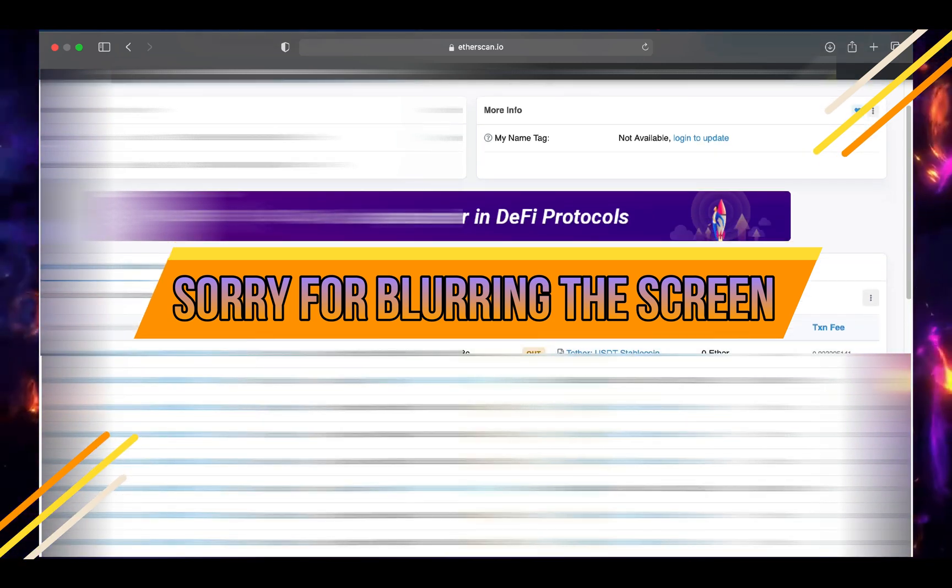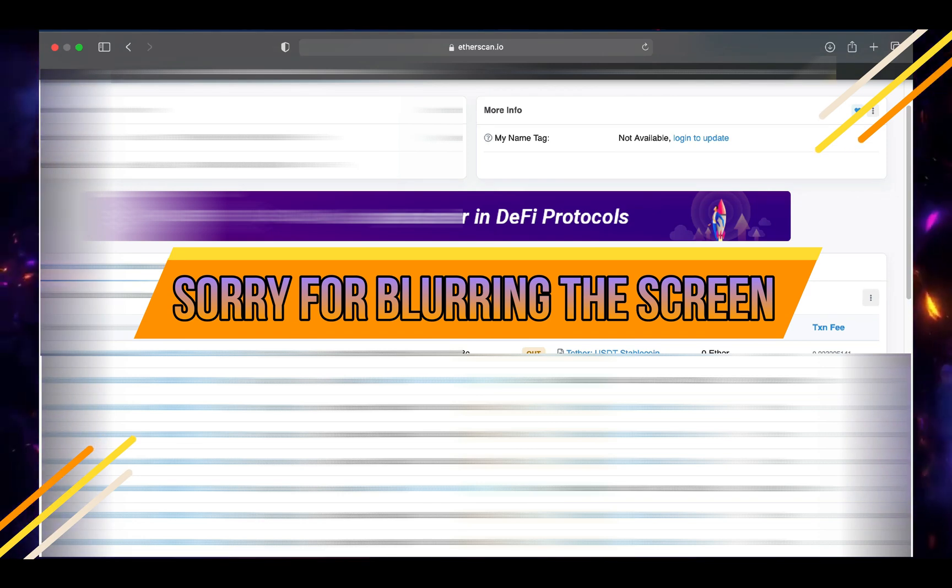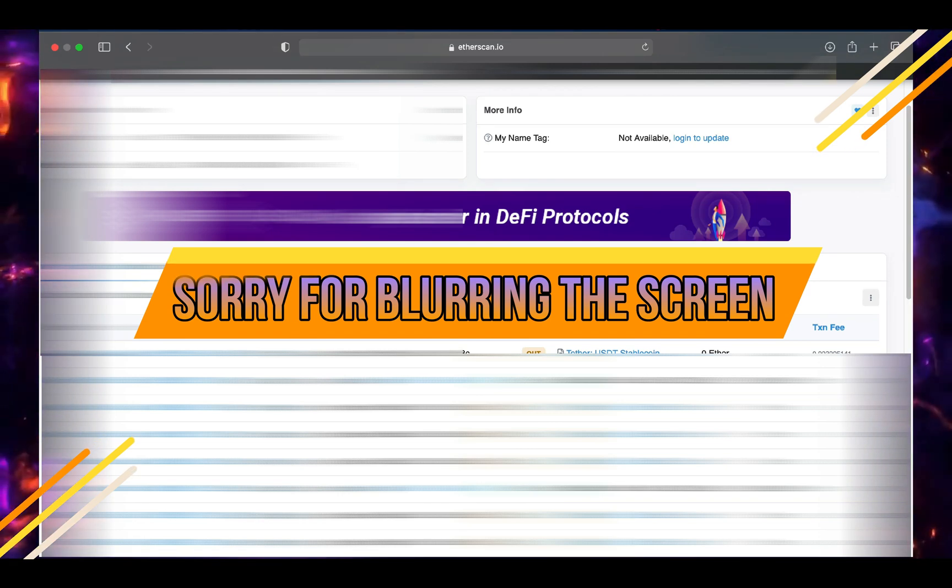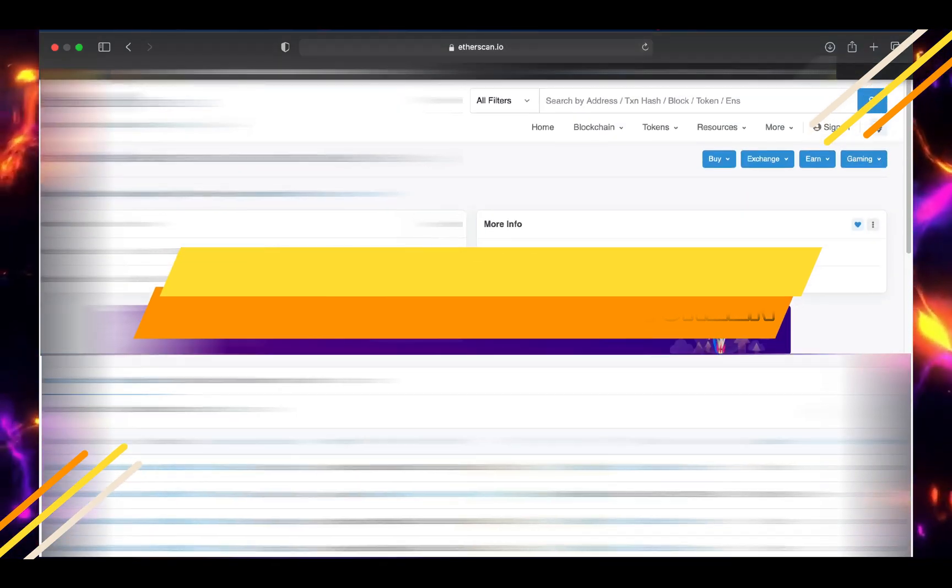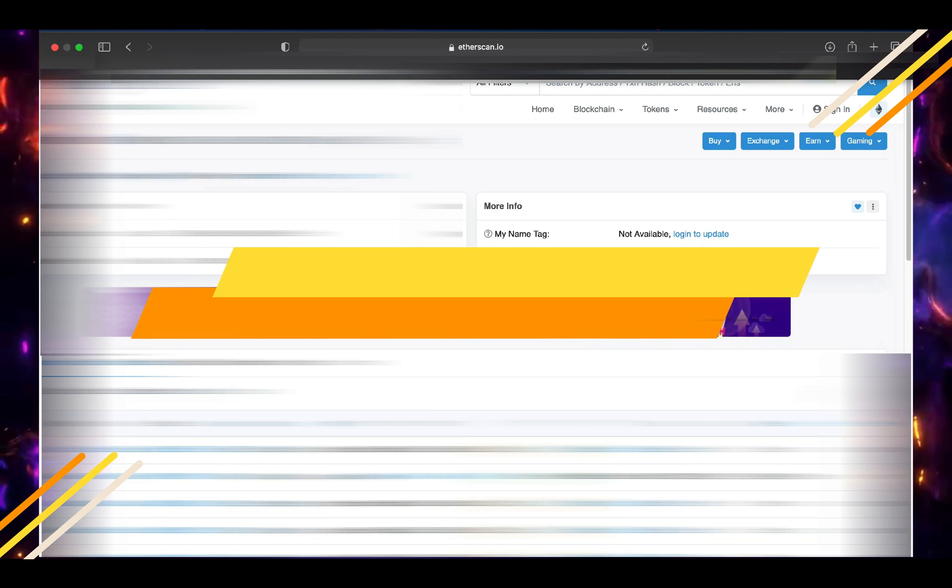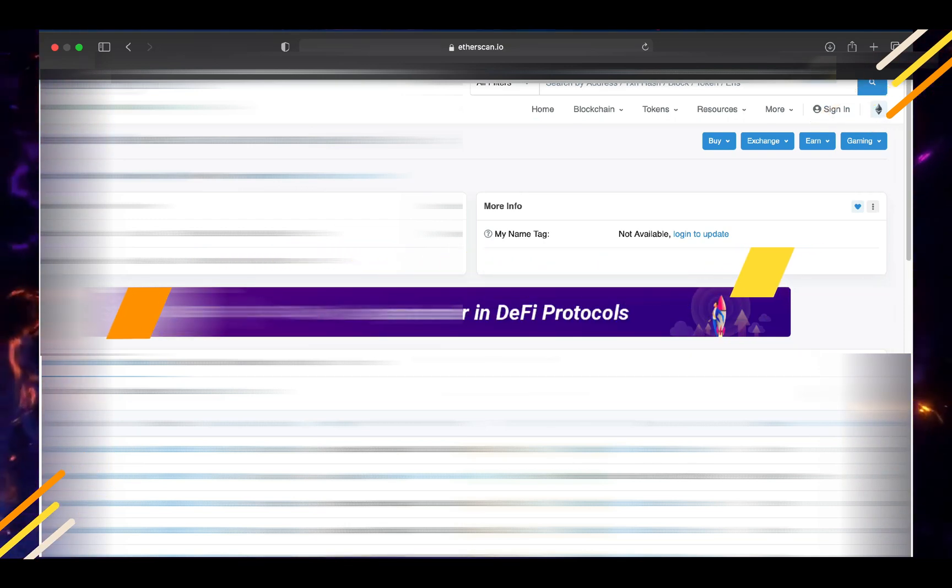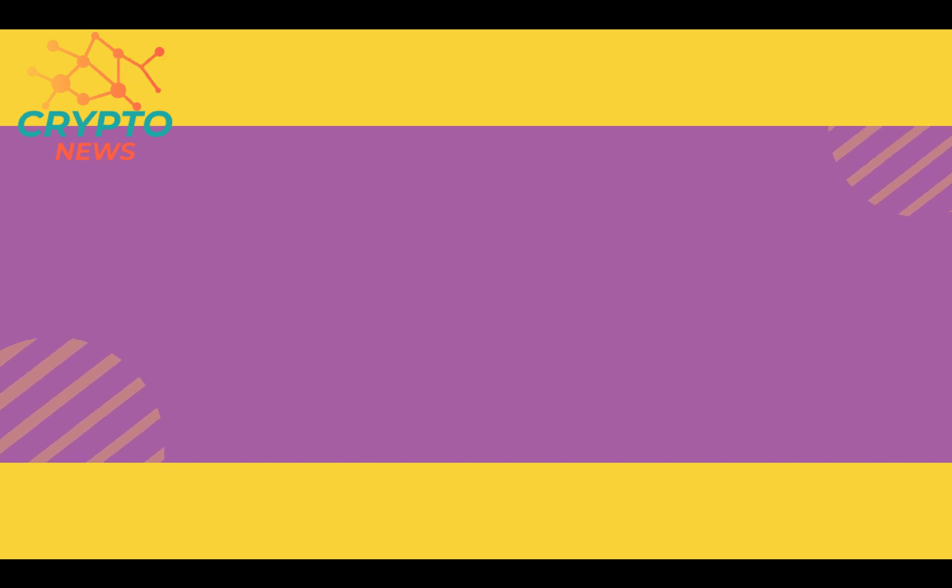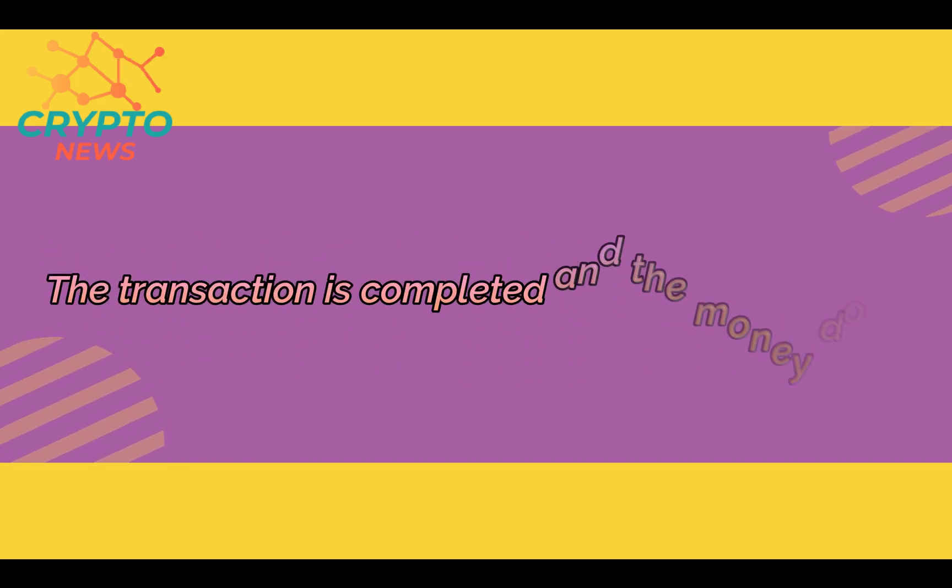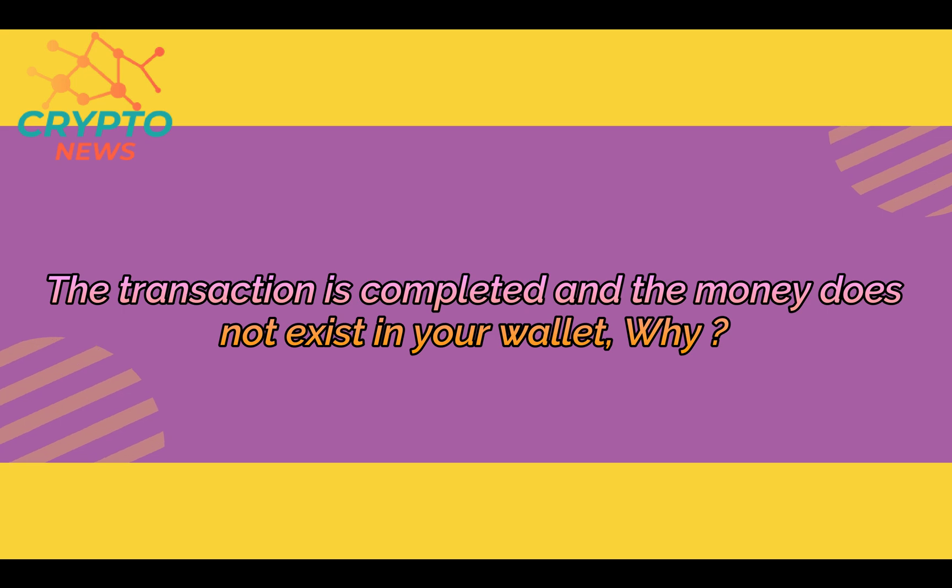So after the guy has informed you that he sent the amount or the transaction, you can come here, paste your address and you will see exactly also the time. In the next video I will explain why the status may be completed but the money does not exist in your wallet. Thank you for watching.